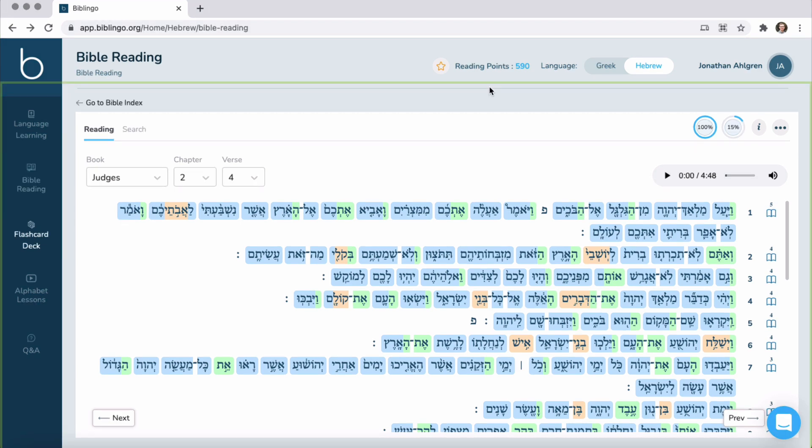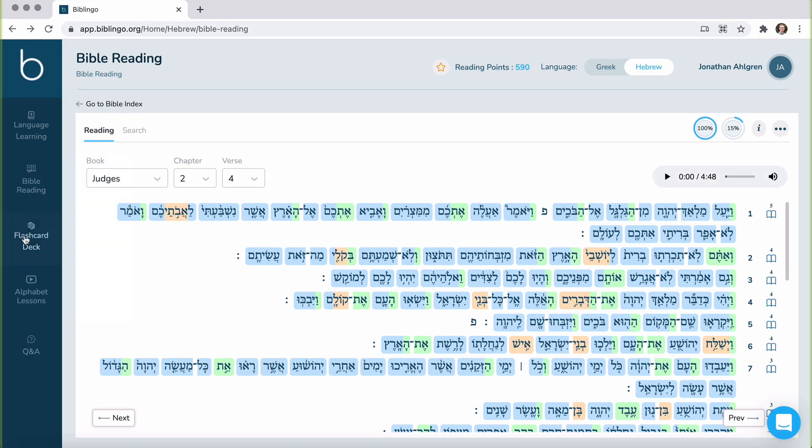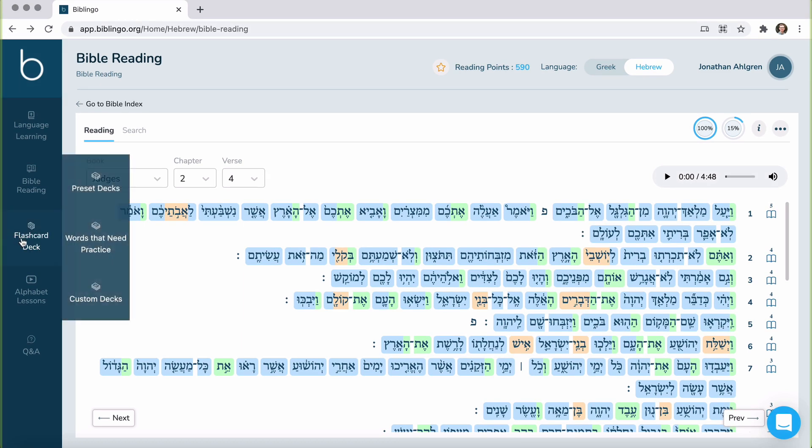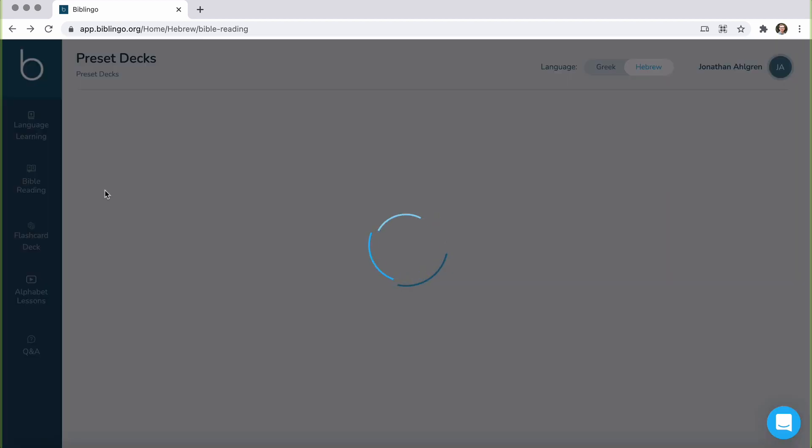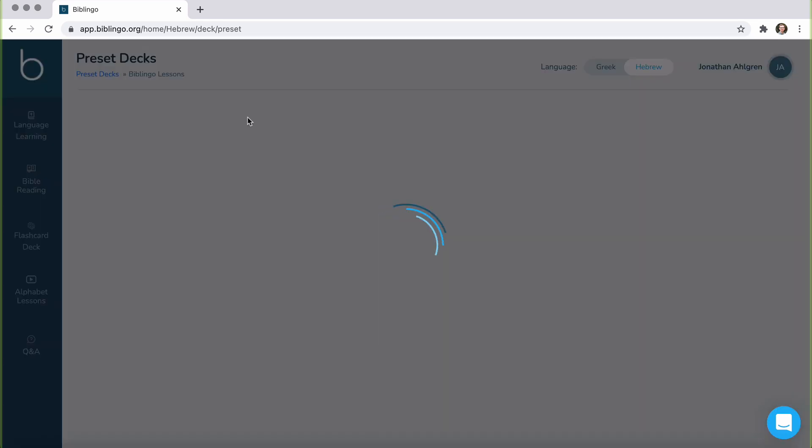The next item here is the flashcard deck. These decks correspond with each of the lessons within Biblingo and essentially recapitulate or reprovide what you've already learned in each of the lessons, primarily focusing on vocab.